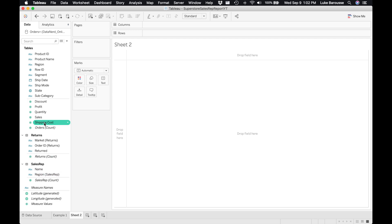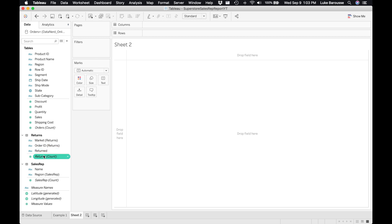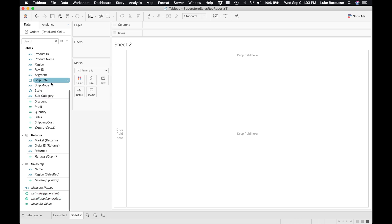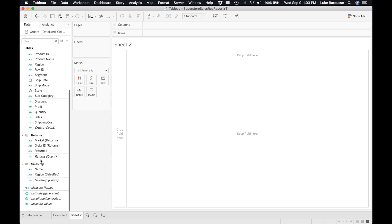One item to note is there are actually Tableau-generated fields that appear in here. We can see for the returns they created a count of the number of returns. Other things that are available are they pre-generated a latitude and longitude based on the city, and then also they did a measured value. This includes all of the measures here in one convenient field.